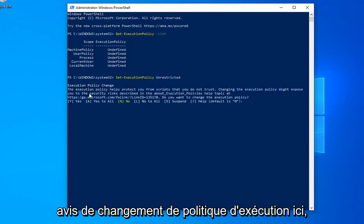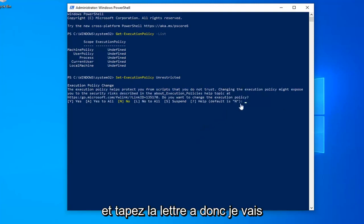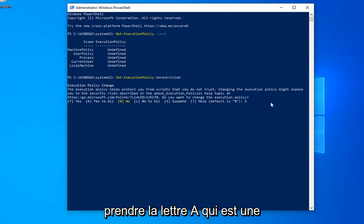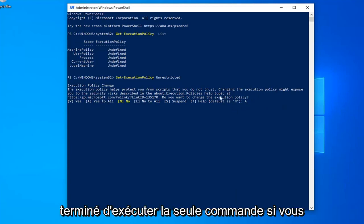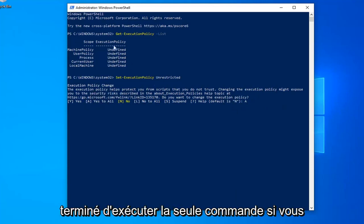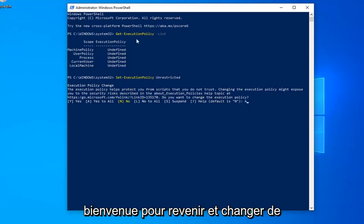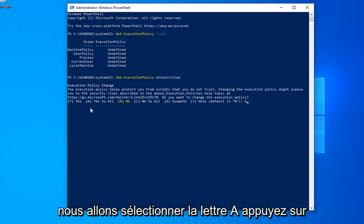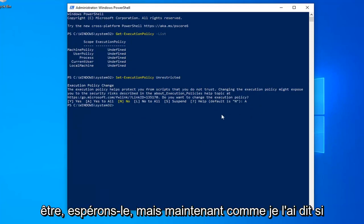You should see an execution policy change notice here. I would suggest if you want to resolve the problem here, just go ahead and type the letter A. So I'm going to type the letter A, which is capital letter, just say yes for all. Once you're done running the one command, if you want to just turn it back to undefined or turn it off, you're welcome to go back in and just change it back. So once you're done with that, we're going to select the letter A, hit enter on the keyboard, and that should hopefully be about it.